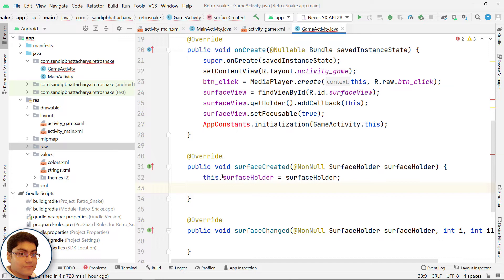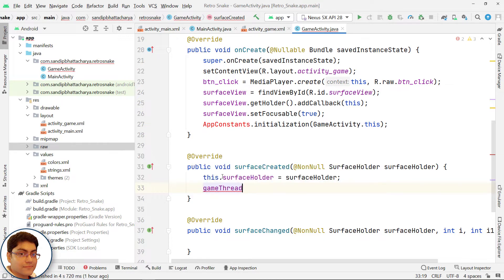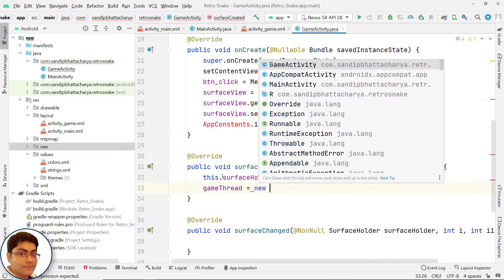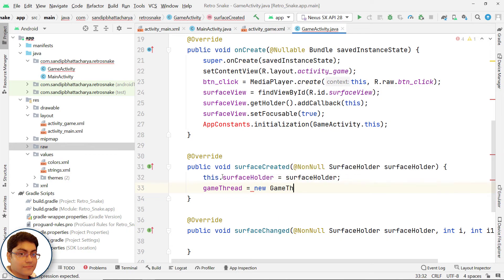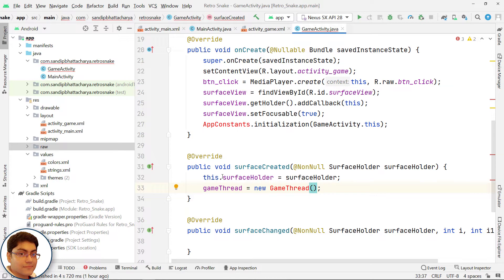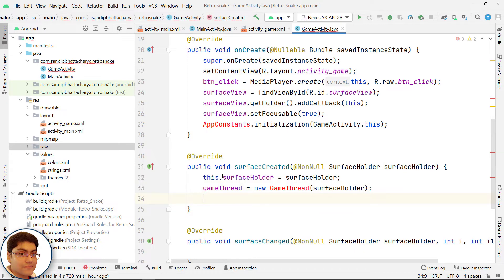Instantiate a GameThread object and pass SurfaceHolder in the constructor. GameThread equals new GameThread, pass SurfaceHolder. We will also define this class GameThread very soon.